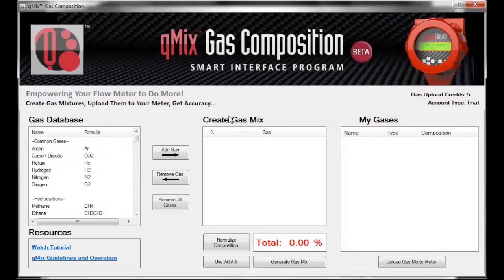The middle section is called Create Gas Mix, which is where your gases are added. Between these two sections are action buttons to add or remove a selected gas. To make a mixture, you must first select a gas to add from the Gas Database. To do this, click on the target gas and click the Add Gas button, or you can simply double-click.